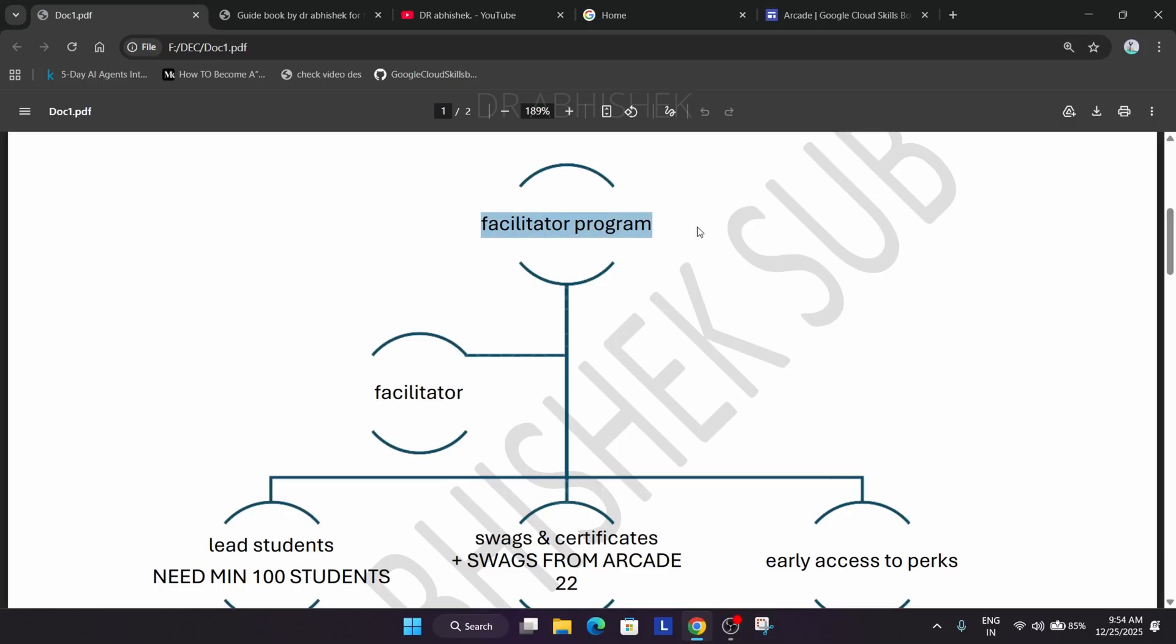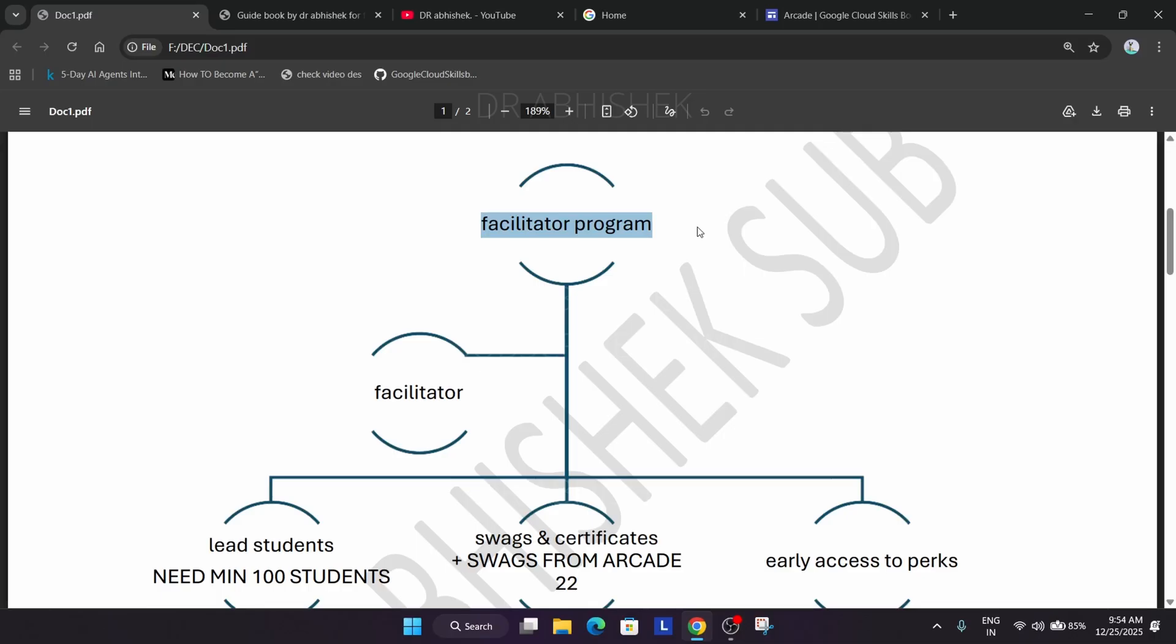We will talk about facilitator first. As a facilitator you need to enroll students under you. You are participating in ARCADE as a facilitator, just like if you organize hackathons or any event in your college, you take their registrations and make them enrolled.